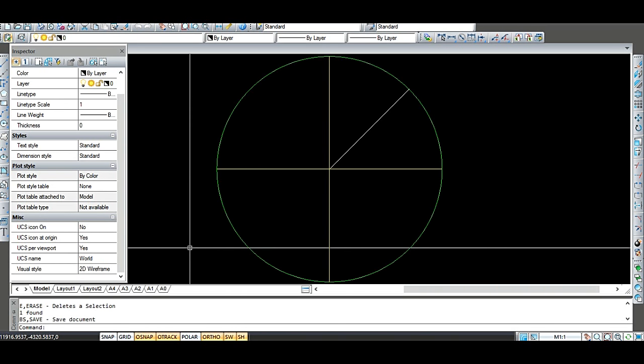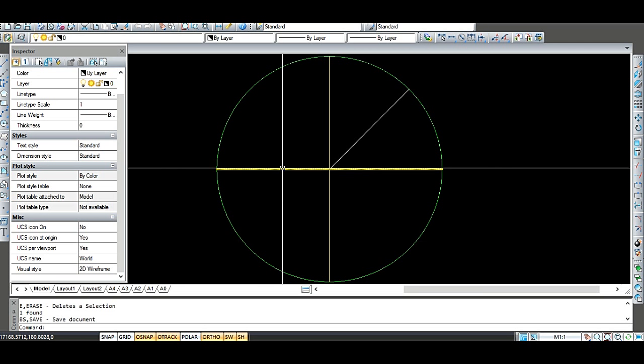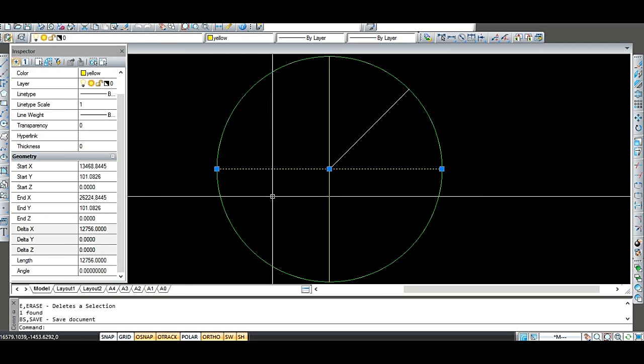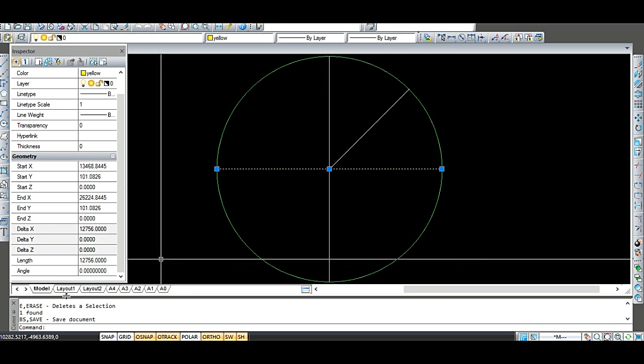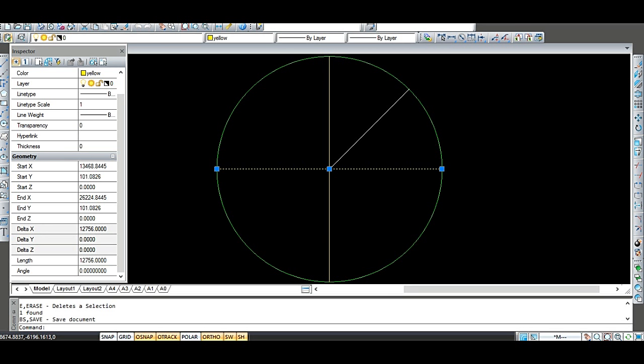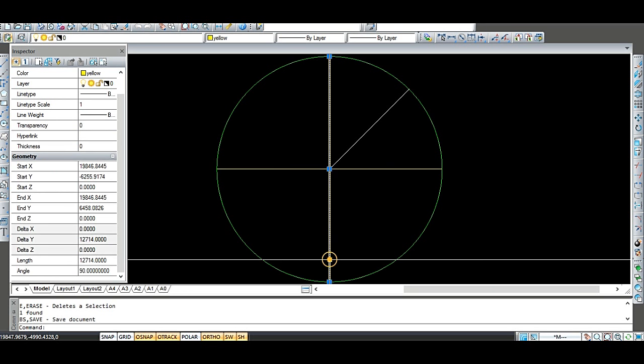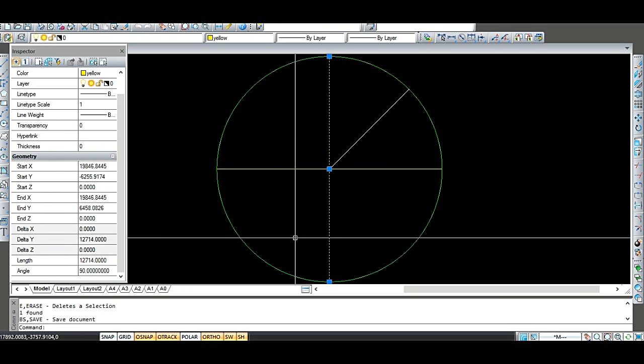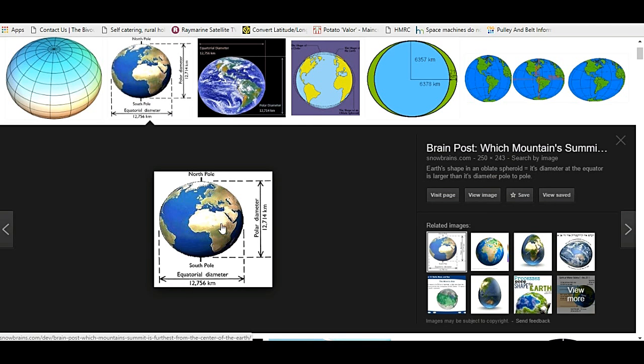OK, you've probably guessed what I'm going to do next. And that is to put the exact dimensions that were given for the Earth into AutoCAD as well. So this dimension here, which is across the equator, is 12,756. And the polar diameter is 12,714. So let's just verify that. 12,756 and 12,714.